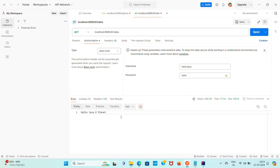The basic authentication is working fine — with correct credentials we get 200, and with wrong credentials we get 401 Unauthorized. That's all about this basic authentication configuration.